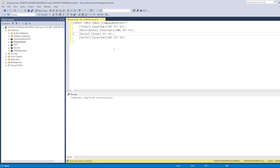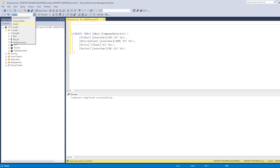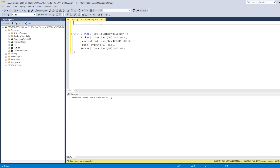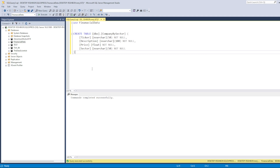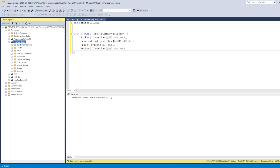Before executing, we need to change the database context. When you log into SSMS the default database is master. You can either select 'financial_data' from the dropdown, or write USE financial_data in the query. This will change the active database. Now with that set to financial_data, let's execute the CREATE TABLE statement.